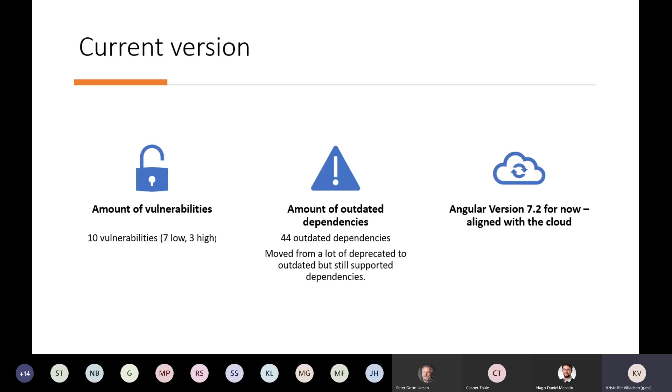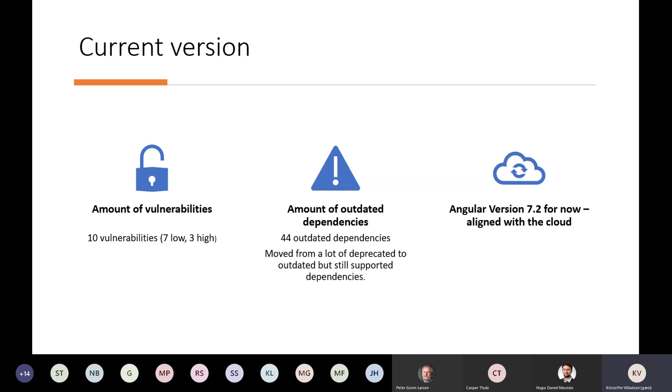So where are we now? For the current version of the Angular project, we are now at 10 vulnerabilities, which is a great decrease from the 268 we had from the beginning. We are at around 44 outdated dependencies. A lot of these dependencies are updated from where they were at the beginning, so even though they are outdated or set as outdated, they are supported, and they are not abandoned completely, which we had a lot of at the beginning. And we are also at the current version of Angular around 7.2, which is aligned with the cloud version, which is where we want to be, because this gives us the opportunity to more seamlessly align the functionality from this version and the desktop version and the cloud version.